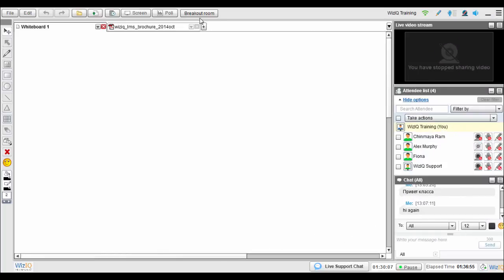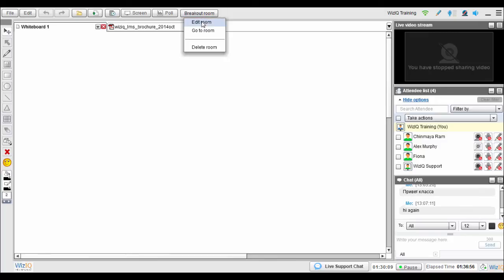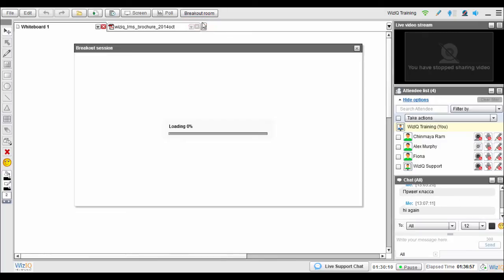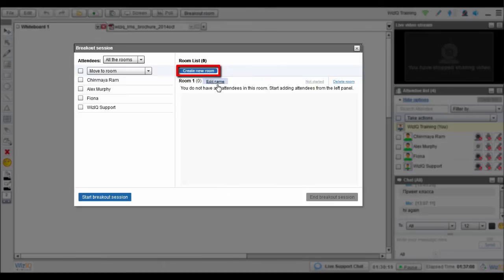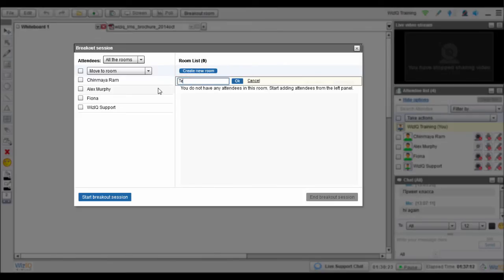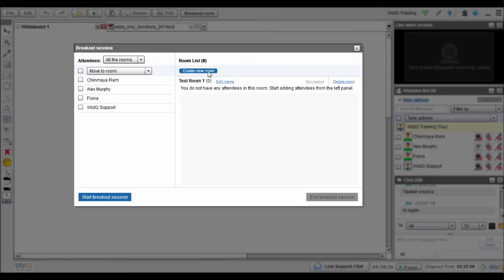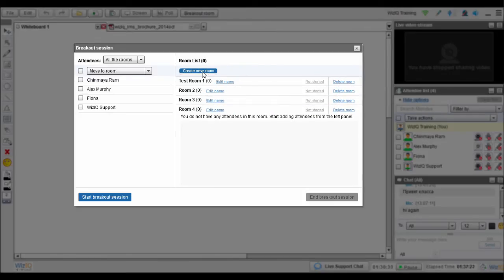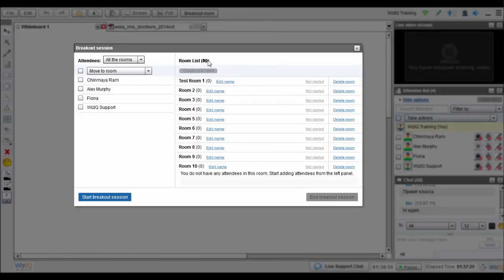Go to the top menu of your virtual classroom and click on Breakout Room. Select the Edit Room option. Now in the Breakout Session window, click on Create New Room and give it an appropriate name. You can create up to 10 breakout rooms.